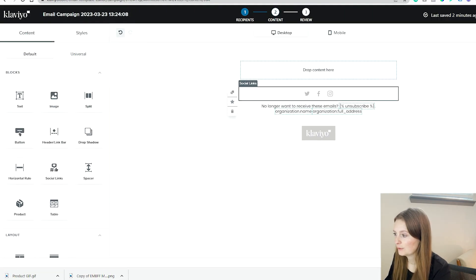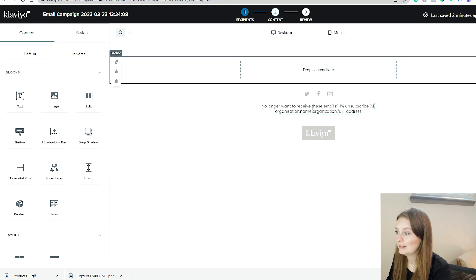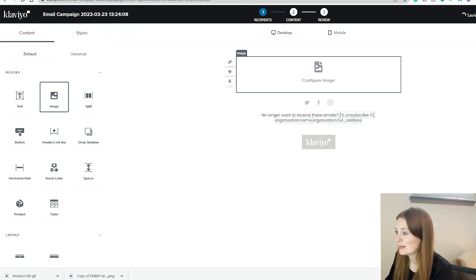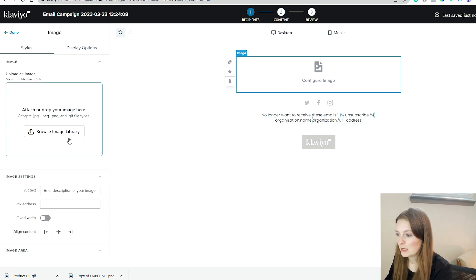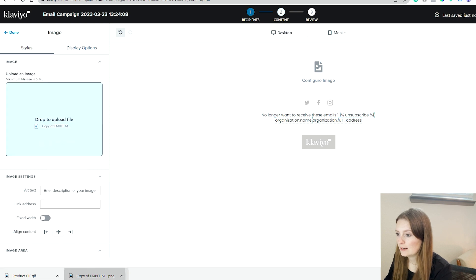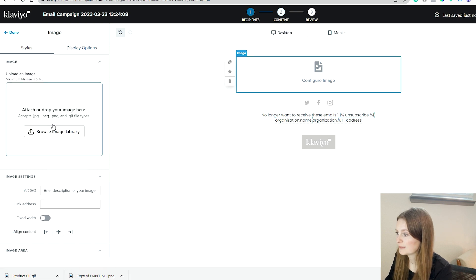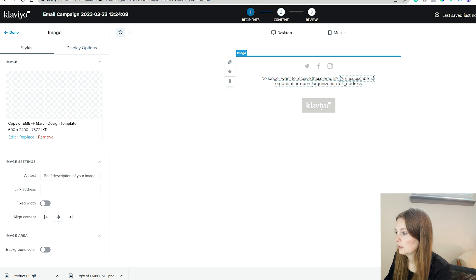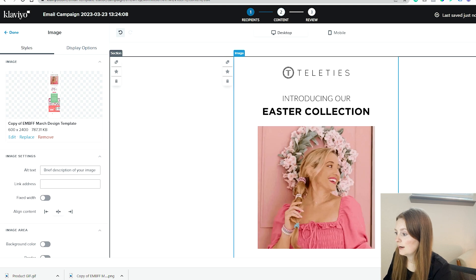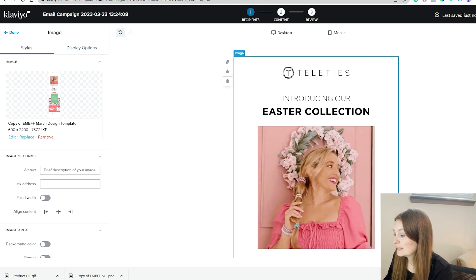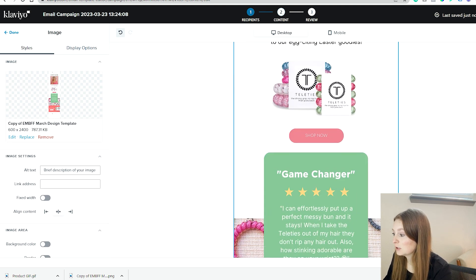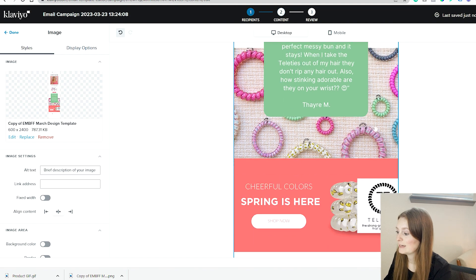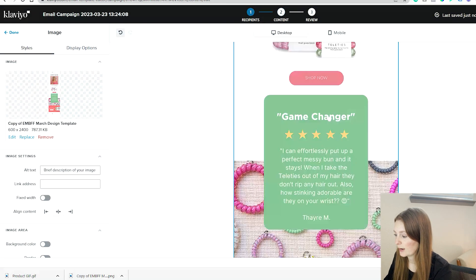All right, I have my assets downloaded. We're going to come back in and this is the easy part. We're going to drop in an image block and go ahead and drop in our full design here. All right, everything is basically plugged in like this, but we need to make some adjustments and some changes.